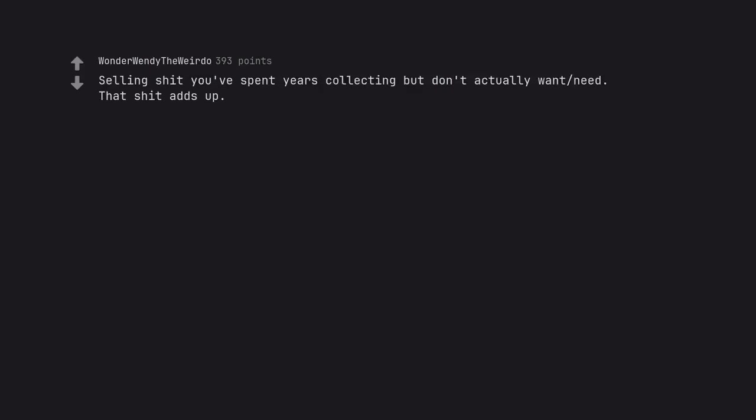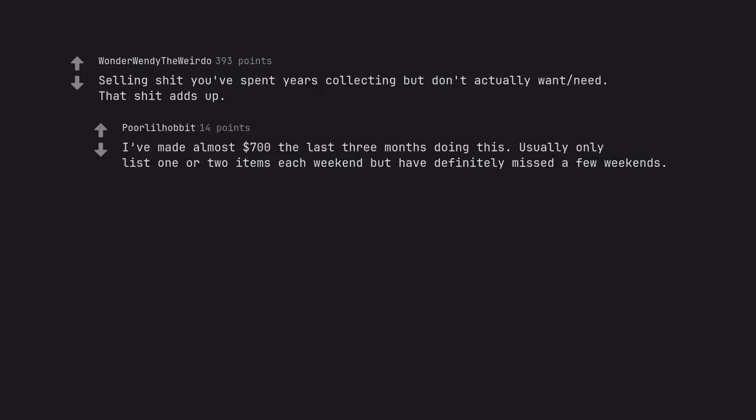Selling stuff you've spent years collecting but don't actually need. That stuff adds up. I've made almost $700 the last 3 months doing this. Usually only list 1 or 2 items each weekend but have definitely missed a few weekends.